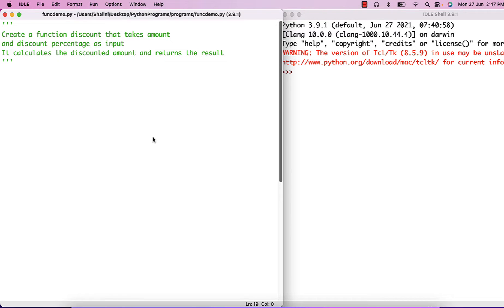Hey there, Shalini Mithal here from TechGatha. In this video let's create some programs using functions. First one is: create a function 'discount' that takes amount and discount percentage as input and returns the calculated amount.